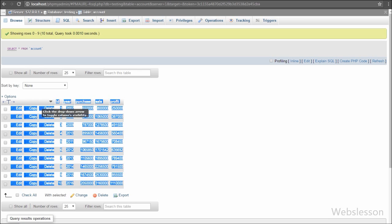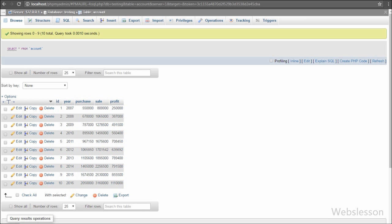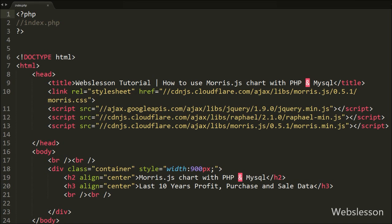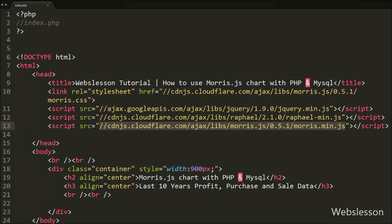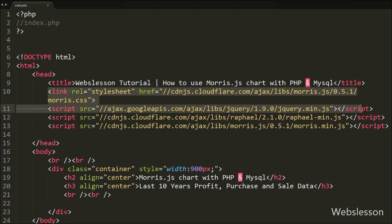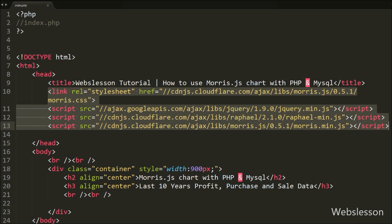We will display this data on different Morris charts like line, area, and bar chart. This is our index page where we have included the following CDN links for Morris chart: the first link is for Morris chart CSS formatting, the second is the jQuery JavaScript library link, the third is the Raphael.js library which is required to implement Morris chart, and the last link is the Morris chart JavaScript library. All these file links are required — if you miss any one of them, your chart will not display on the web page.